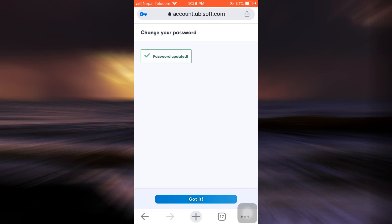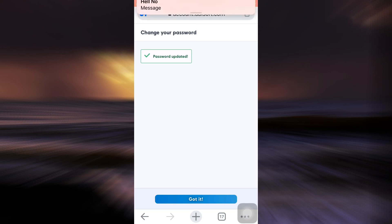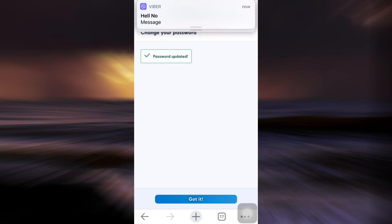So this is basically how you can change your password on your Ubisoft account. It's a very simple process, and I hope that this video guided you through it. If it did, do let us know in the comment section below. And don't forget to give this video a thumbs up. Also, do share and subscribe to AppGuide.